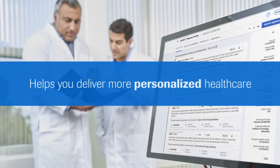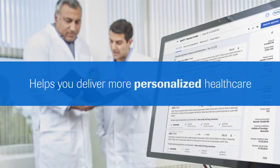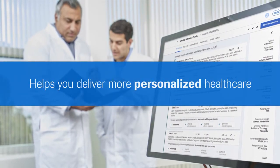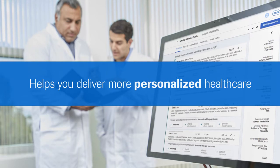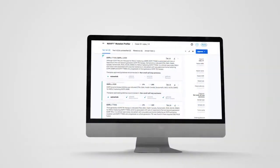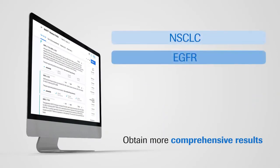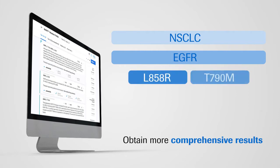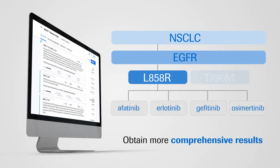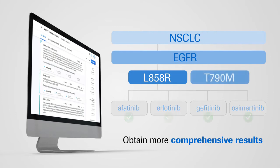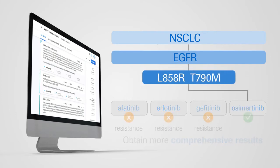Navify Mutation Profiler helps you deliver more personalized healthcare by providing a more specific understanding of the clinical implications of variant combinations. For example, the combination of EGFR-L858R and EGFR-T790M has different implications for a patient than if the former variant is present alone.